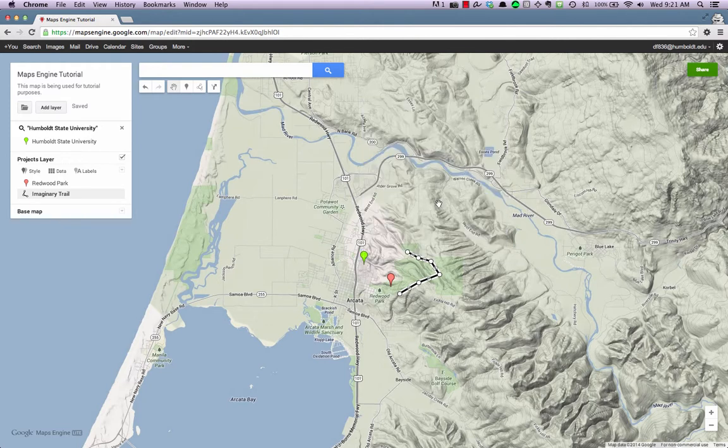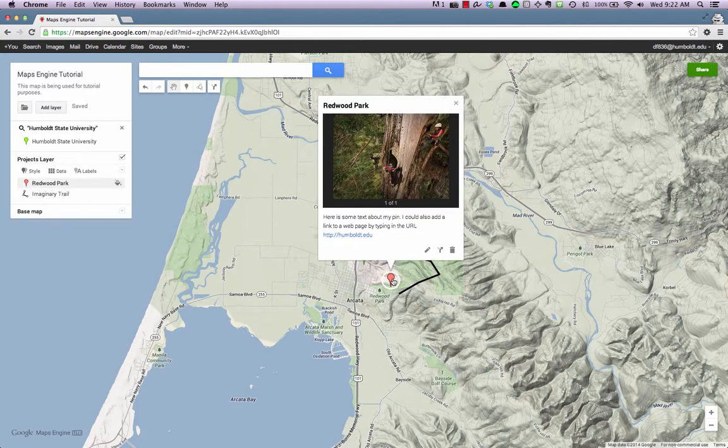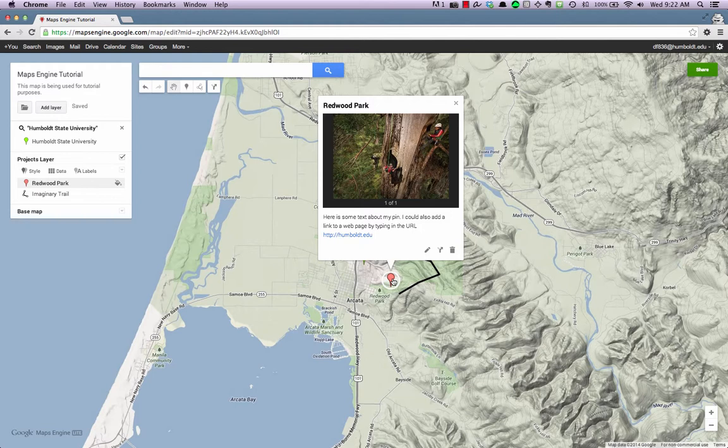To edit or delete a pin or line, click on the desired pin or line. Then click the pencil icon to edit, or the garbage icon to delete.